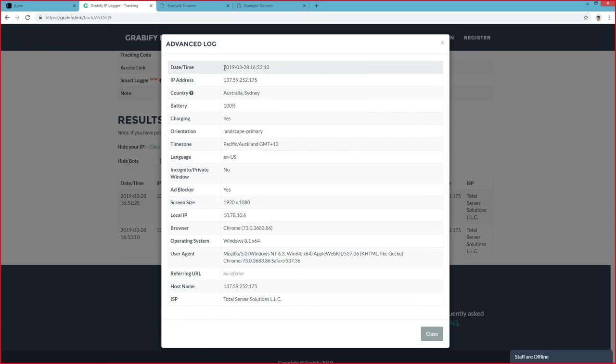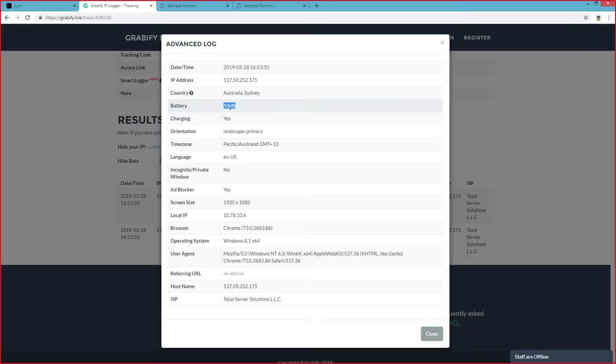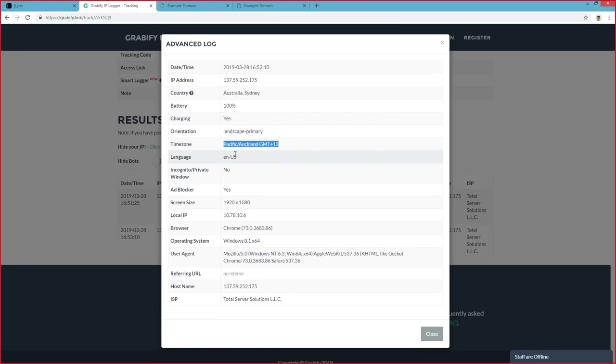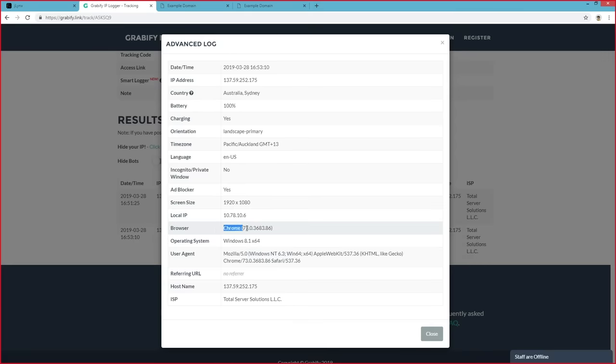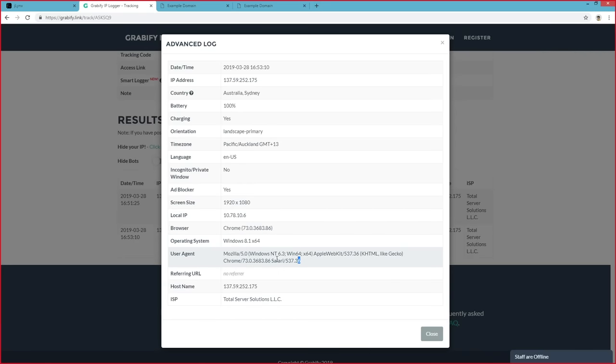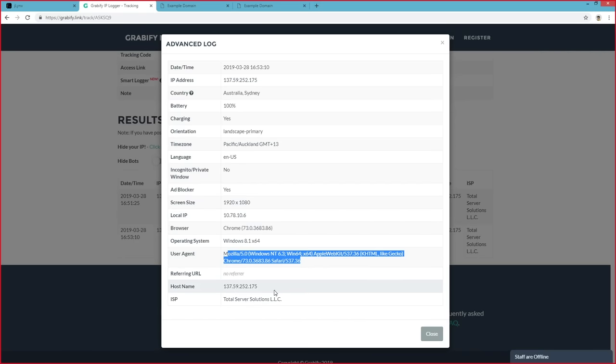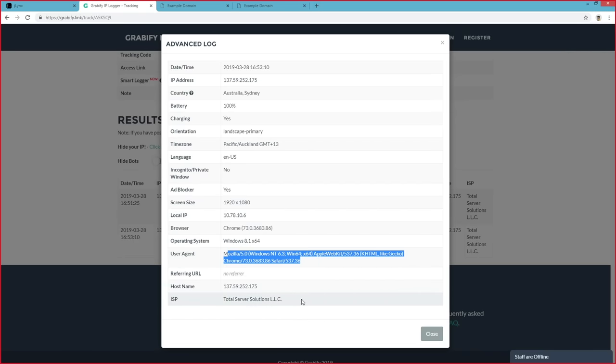As you can see, we've got the standard stuff, IP address, date, time, country. But now we've also got a few more things, such as battery. You can see what percentage the battery is at. Charging, the orientation of the device, their time zone, their language, if they're using an incognito window or not, if they're using an ad blocker, screen size, their local IP. Again, we've got browser, operating system, user agent, and all the other stuff, such as hostname, ISP, and any referring URLs.